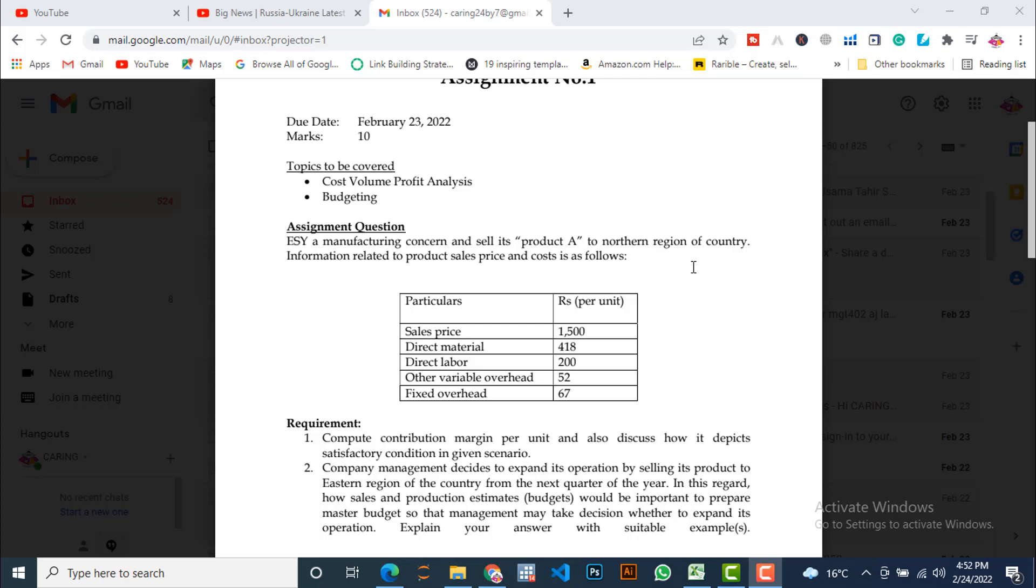Requirement one is to compute contribution margin per unit and also discuss how it depicts satisfactory conditions in the given scenario. The second requirement is that company management decides to expand its operation by selling its product to the eastern region of the country. Currently it is selling this product in the northern region, so it has a plan to expand its business to the eastern region from the next quarter.